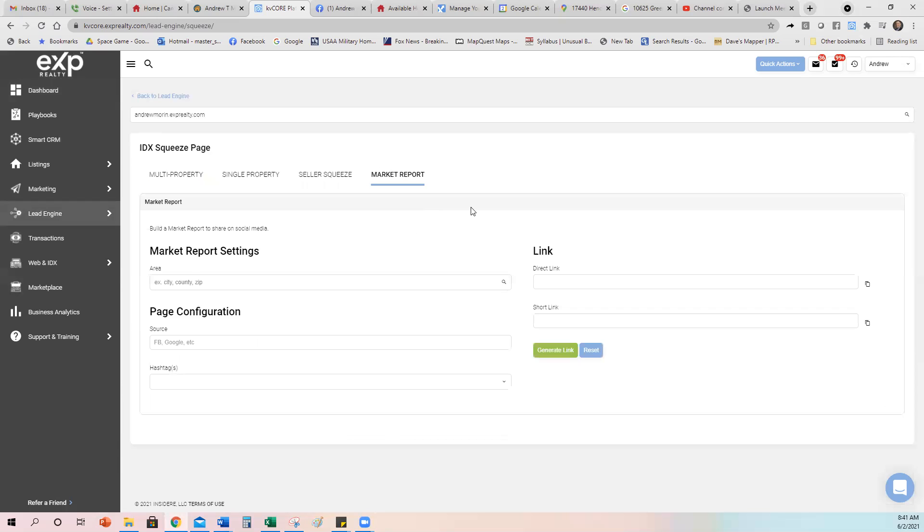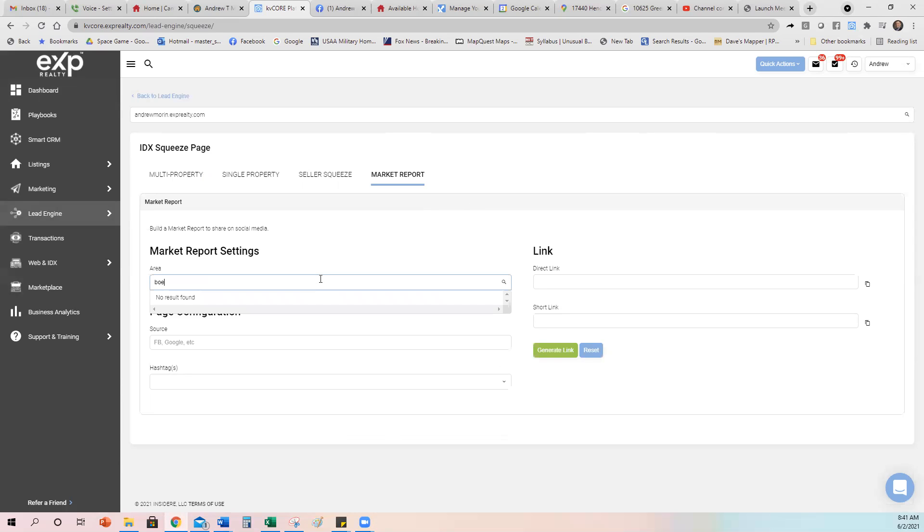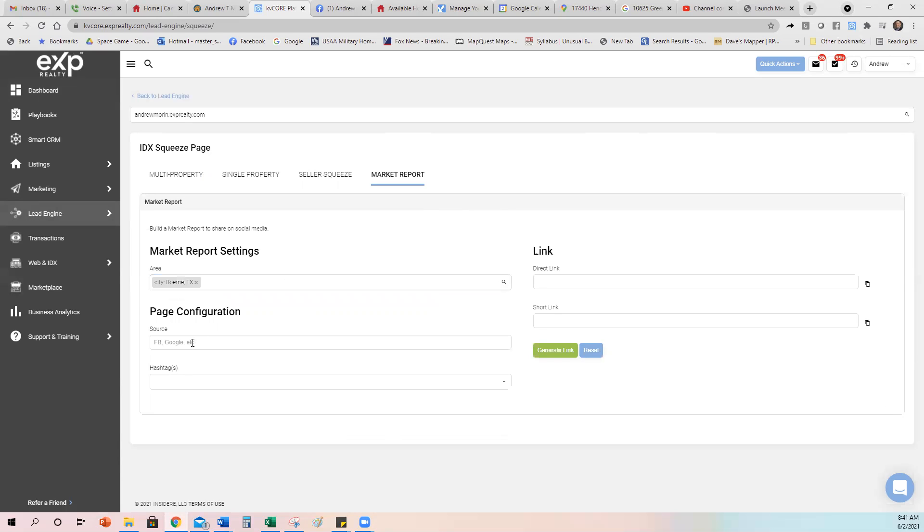So what a market report does is it gives you an update of what's happening in your current area. So for an example, let's say I live in the Bernie, Texas area. You put in your area here under Bernie, under city, you could be San Antonio, it could be wherever part of the city area you want to live in. You can also do subdivisions, whatever you want. And then I would put Facebook because that's one of the areas I'm going to share it right now.